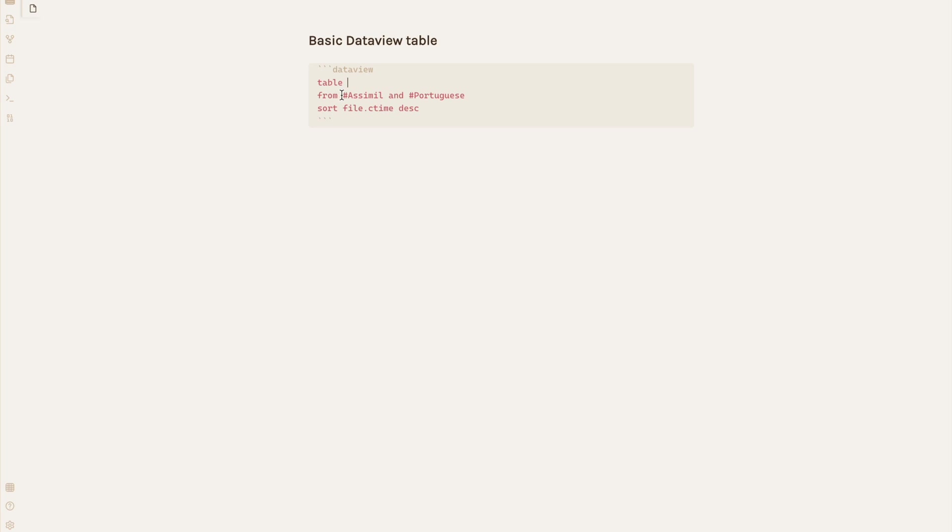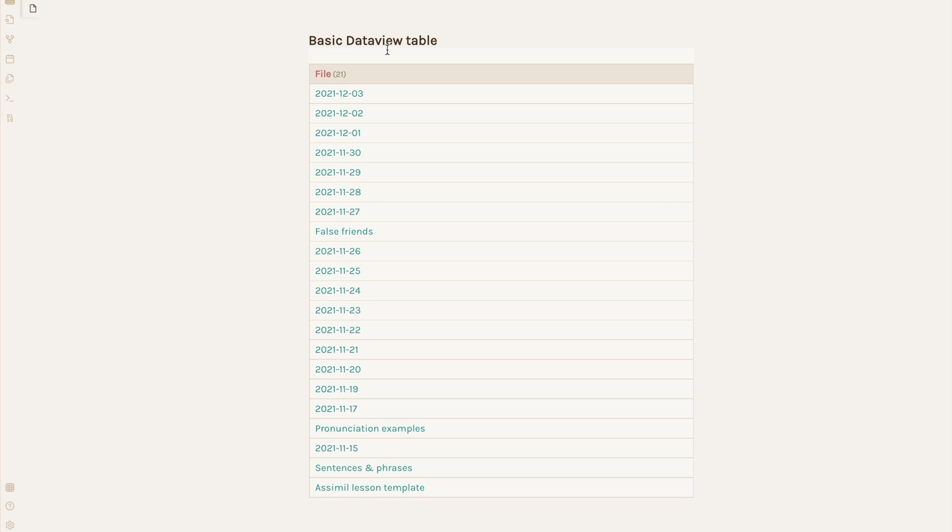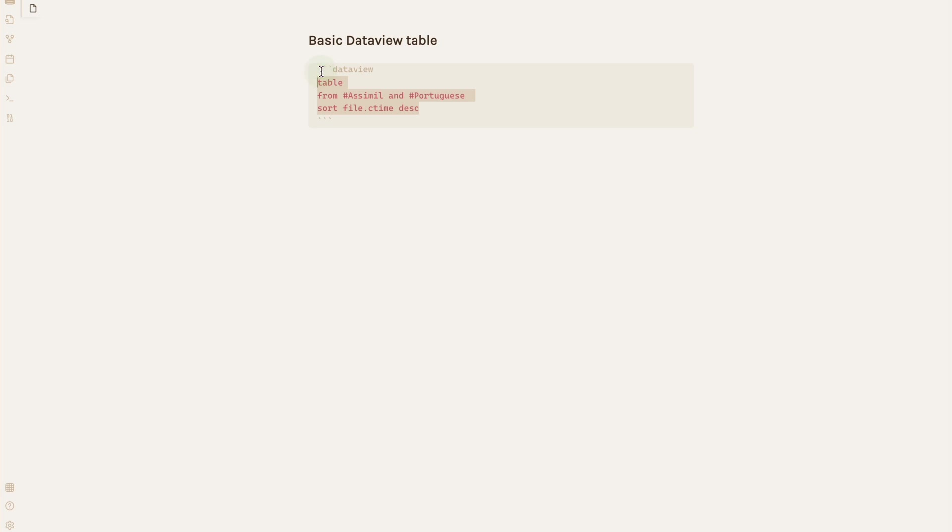Most of the queries I use are a variation of this basic query. This will look for all notes tagged as email and Portuguese and compile them for me in descending order the notes were created in. You can also make this a list if you prefer that format.